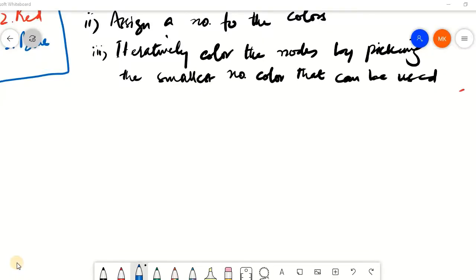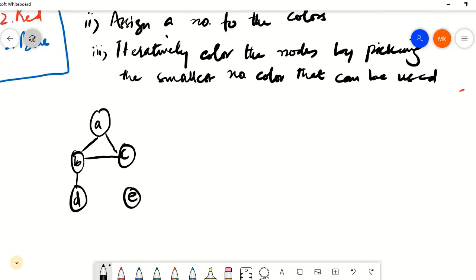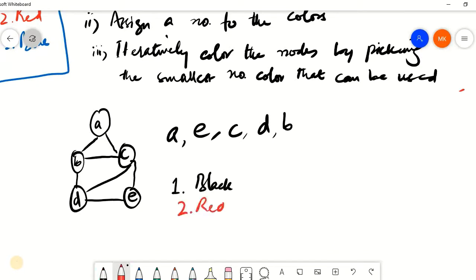Let's use a different graph to elaborate on this problem. Each time we order the nodes in a different sequence, we may use a different number of colors, and each time we use the greedy algorithm we may come up with a different solution. Let's use this example where we have nodes a, b, c, d, and e with edges between them. The particular order in which we have these nodes is a, e, c, d, and b. The colors are: one for black, two for red, three for blue, and let's see if we may need a fourth color.